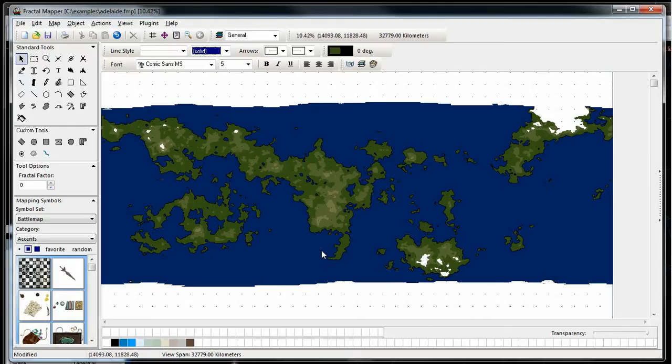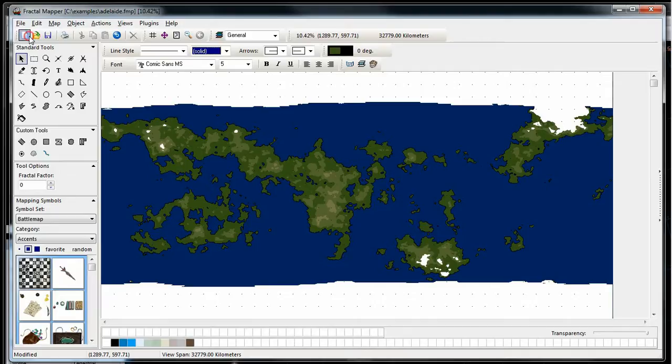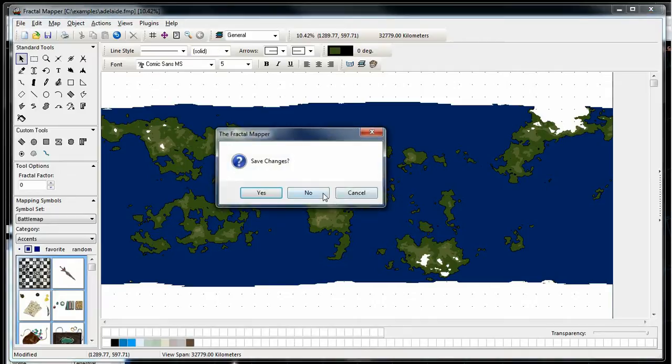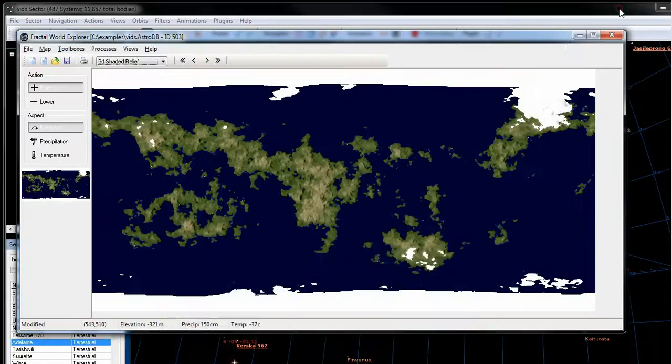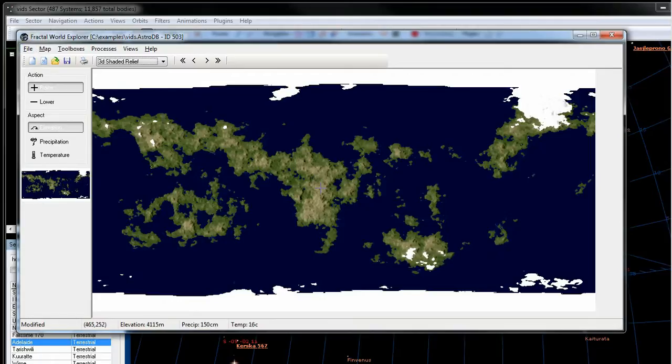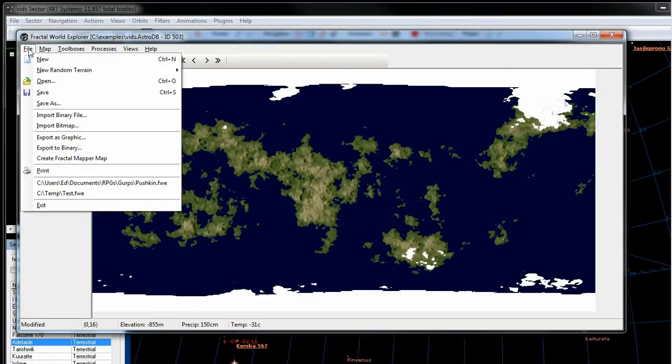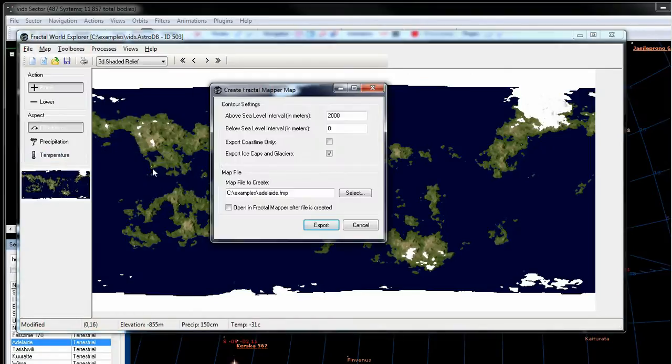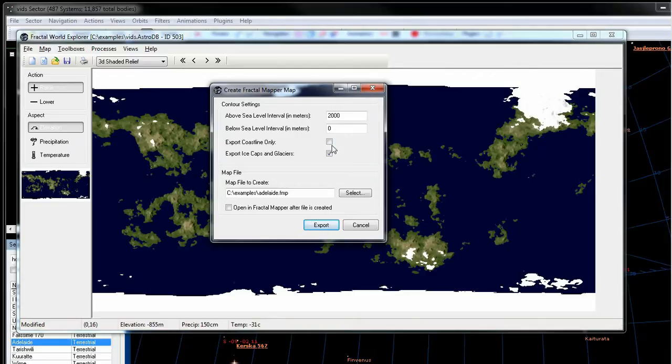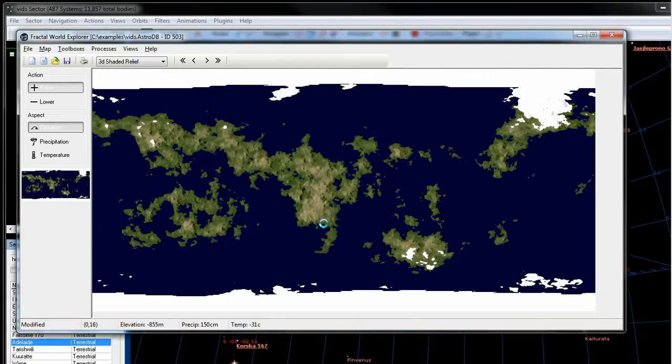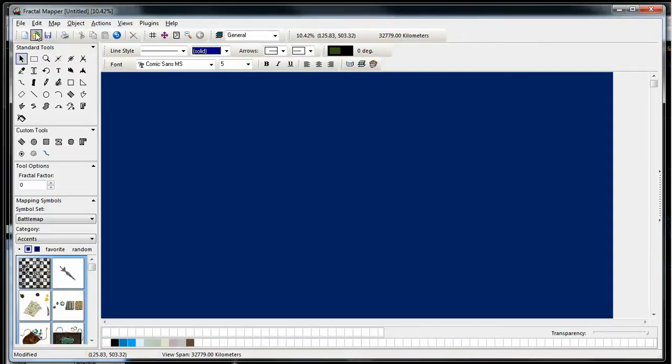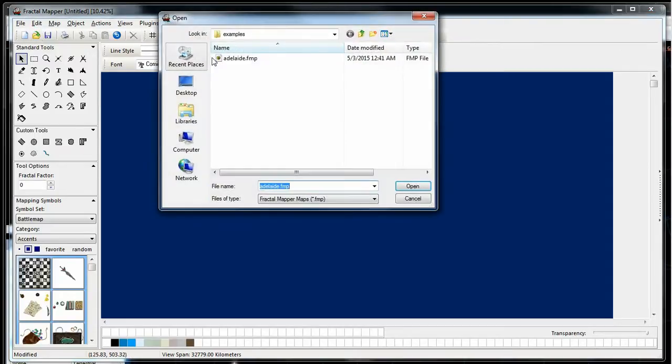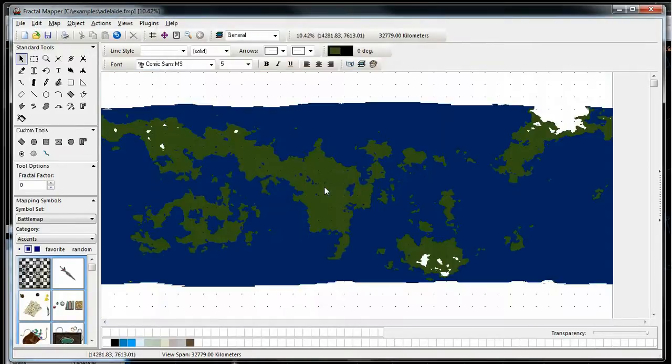Now let's play around a little bit more with the different settings. What I have to do is if you're making a political map, you don't necessarily want the terrain information in there. So let's go to create Fractal Mapper map and we're going to do export coastlines only. And that will do what you think it will do. It creates just an outline of the land.